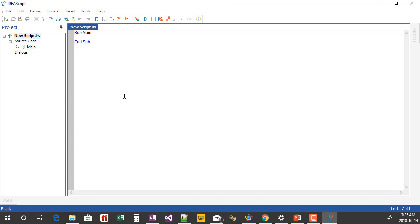First thing I'm going to do is add in a few variables. One thing I always do for all of my scripts is I always add in Option Explicit. What Option Explicit does is it makes sure that any variables I use have been defined by me. This way if I make any typos it will catch those typos — it's a very good way to save time and frustration.